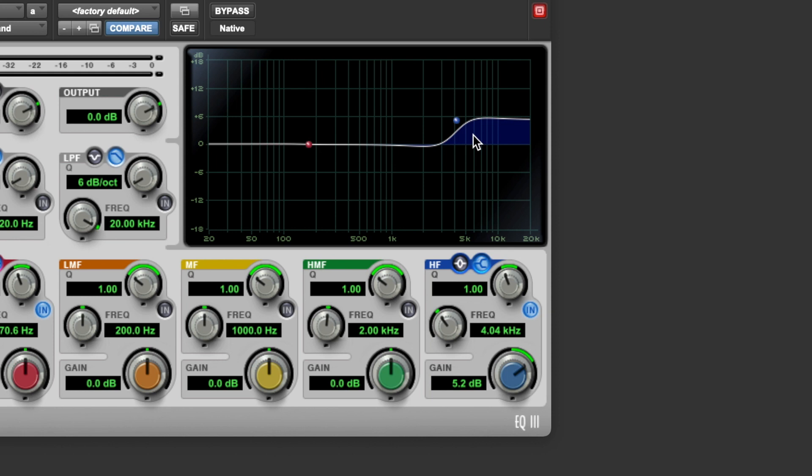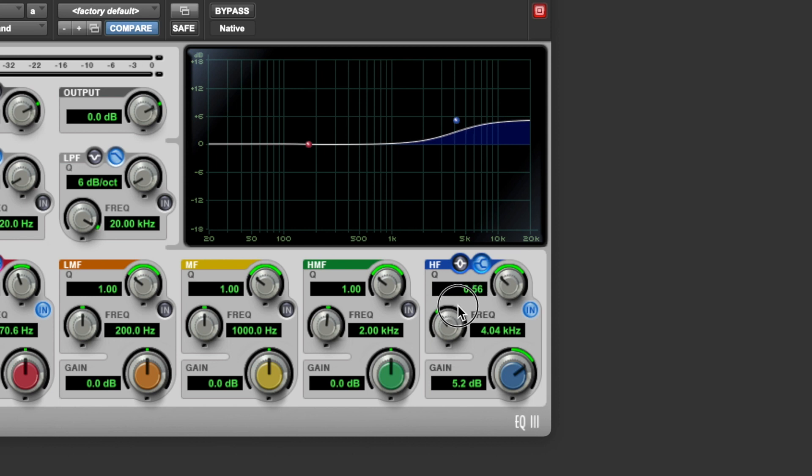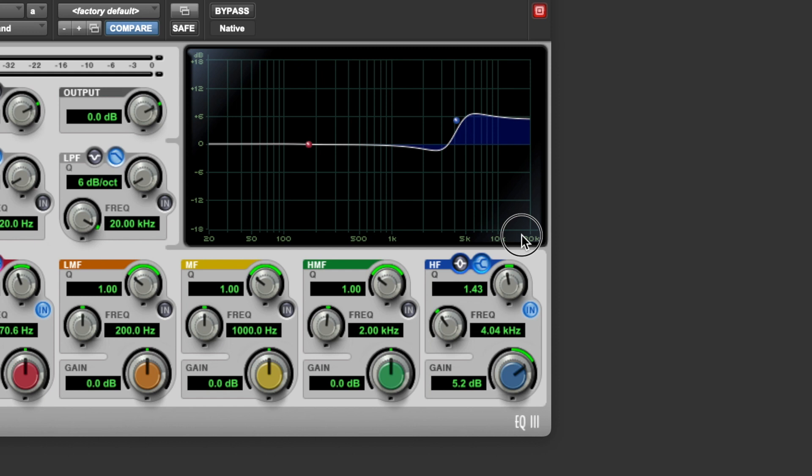And the final parameter that you'll usually have control over is one which controls the size of the transition band. So you're able to make the transition band slope more gradual or more steep. And which you choose will generally depend on what it is you're EQing and how you want that EQ to sound.